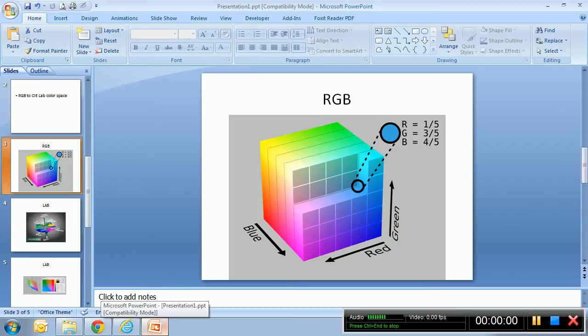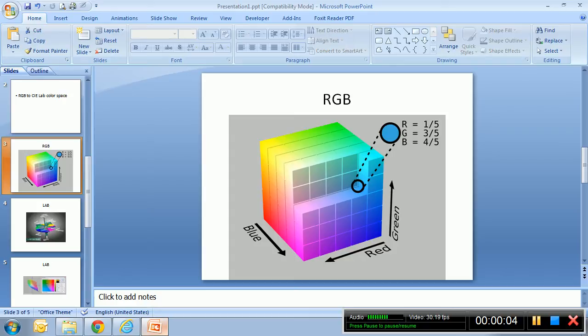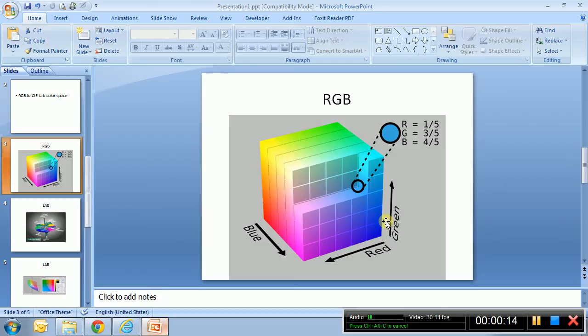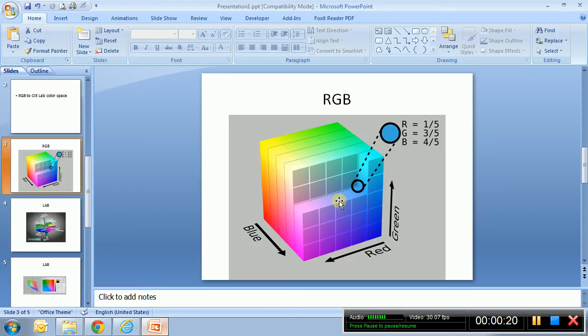So RGB is a color space that is 3D. Why 3D? Because there are three dimensions - you can think of the x-axis which is shown by this red axis, the blue which is in the y, and in the z there is the green.